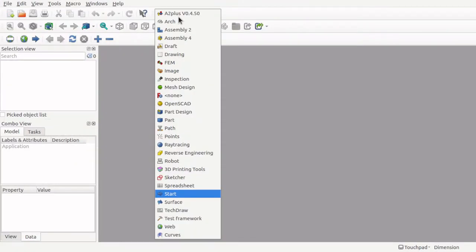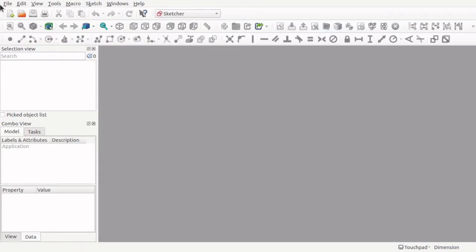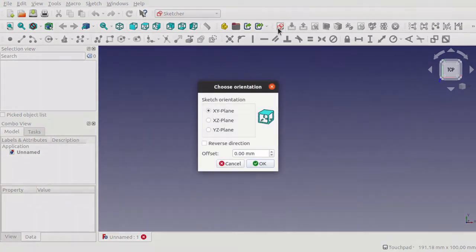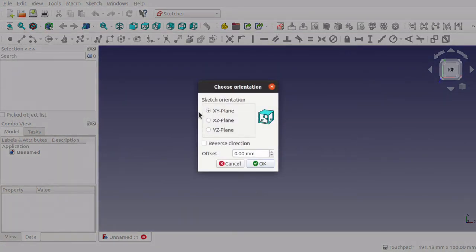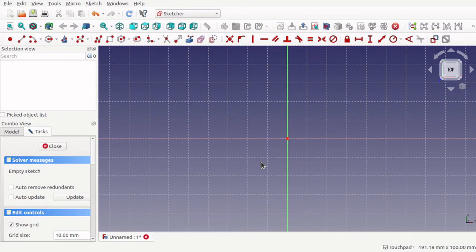I'm going to jump over to the Sketcher to start this. First, go to new document, new sketch, and I'm just going to keep it on the XY plane for this demonstration. When we're looking at tangent constraints, we automatically think about circles, because a tangent is a straight line or plane that touches a curve or curved surface at a point.